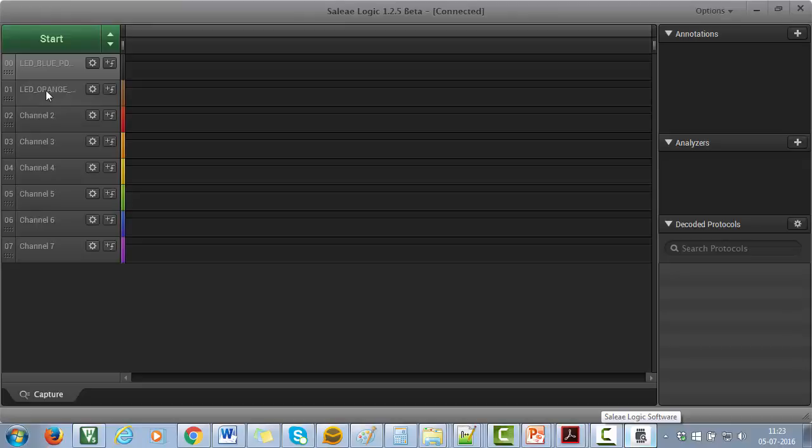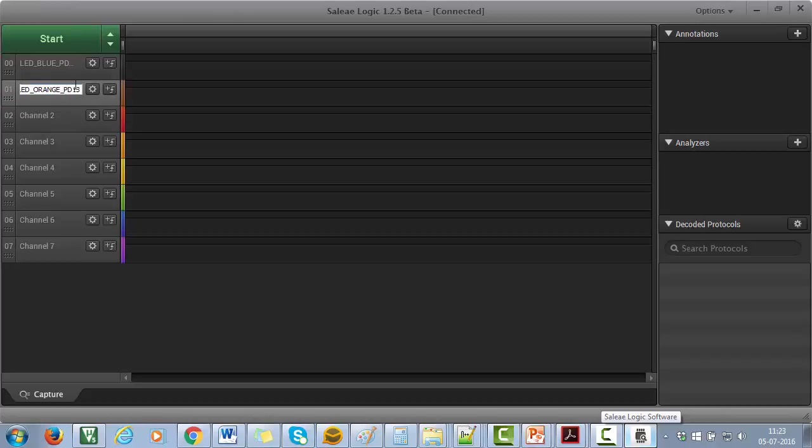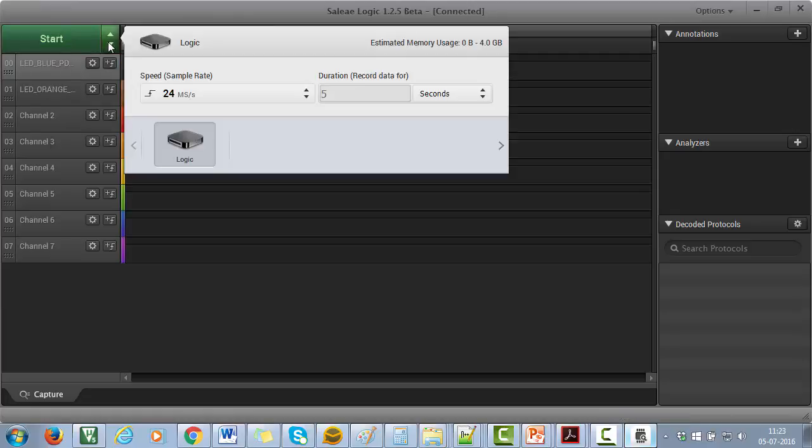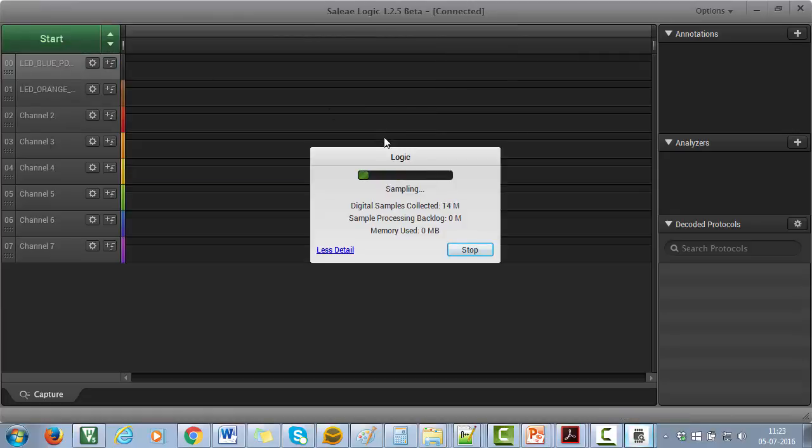Now, let's open the USB Logic Analyzer software and start capturing while the program is running. Just choose the sampling rate and duration and hit start.